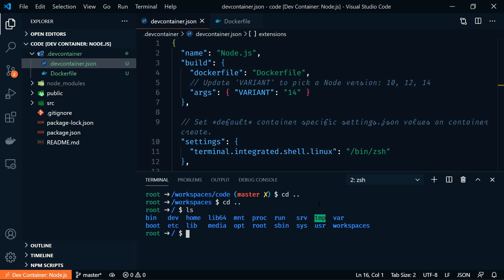You can see that I'm not on my local computer anymore. I'm inside of the Linux container that was created. So let's go back to workspaces and then back into code. And this is where our project folder is.